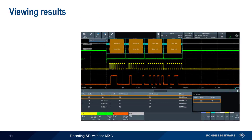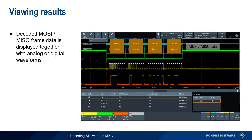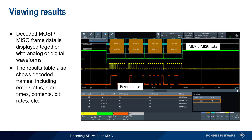After parameters have been configured and acquisition started, decoded MOSI and MISO data is shown on the screen along with the analog or digital waveforms. The decoded data can also be displayed in the results table at the bottom of the screen, which includes information as to the state, start times, frame contents, bit rate, etc. All of this information is updated in real time.